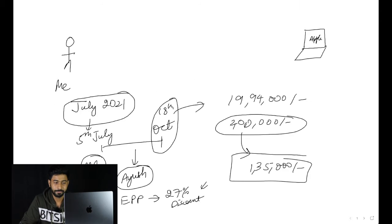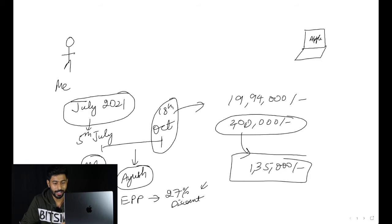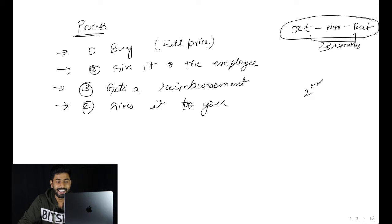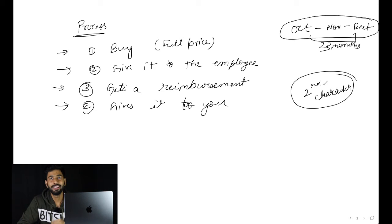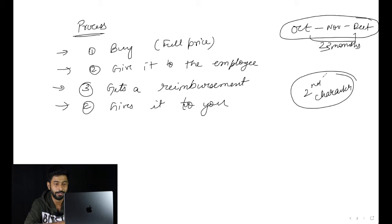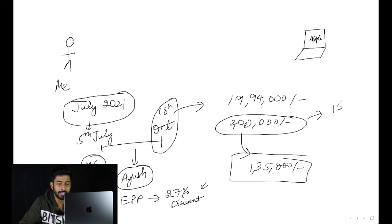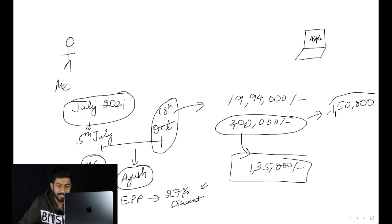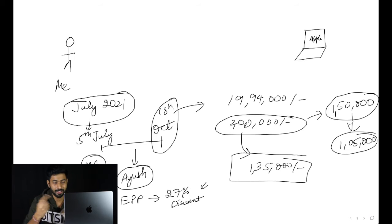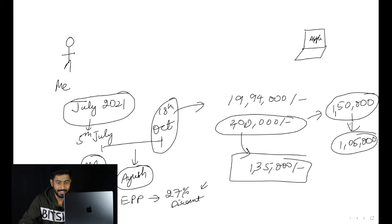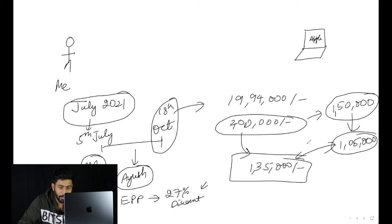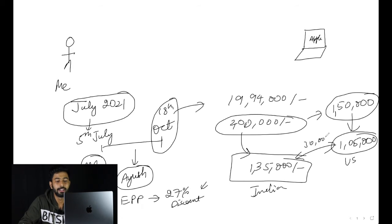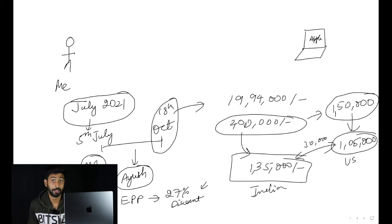Then someone in my office told me: why don't you get it from another country? Like if you buy it from US, this 2 lakh laptop in India, you will get it for some 1 lakh 50,000, and if you apply the discount it'll come down to 1 lakh 5,000. You'll end up saving close to 30,000 rupees.